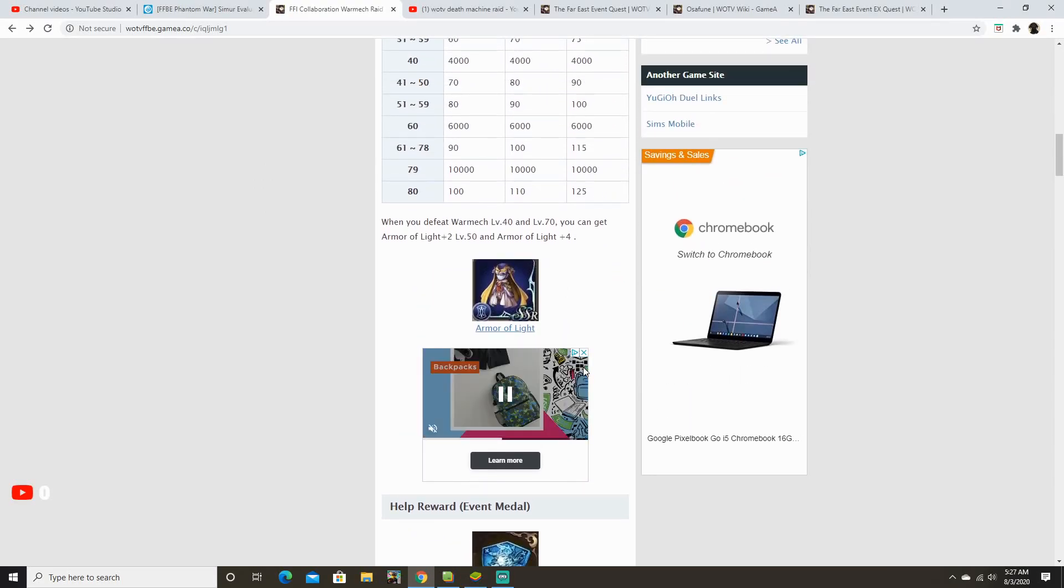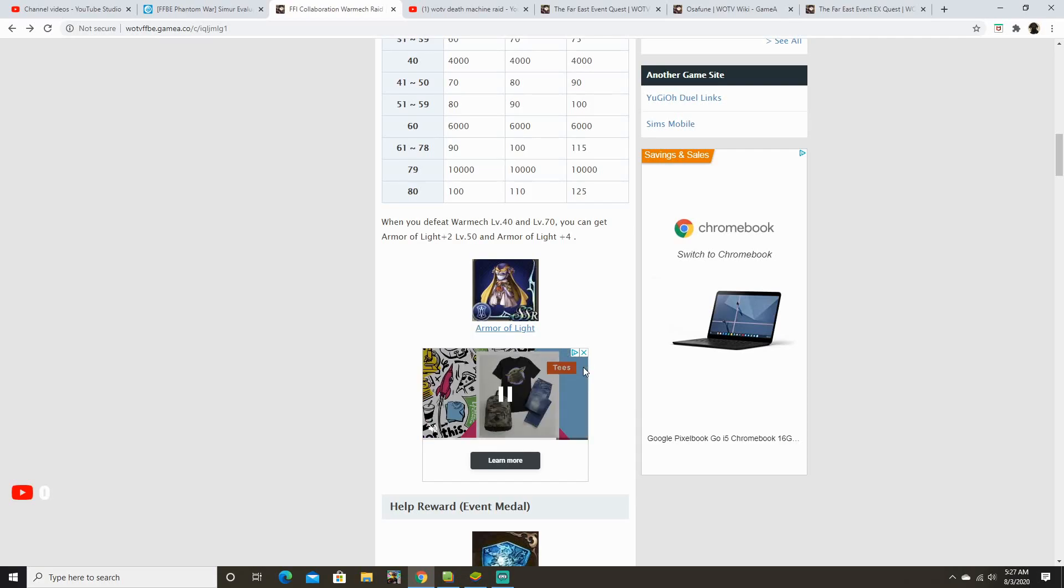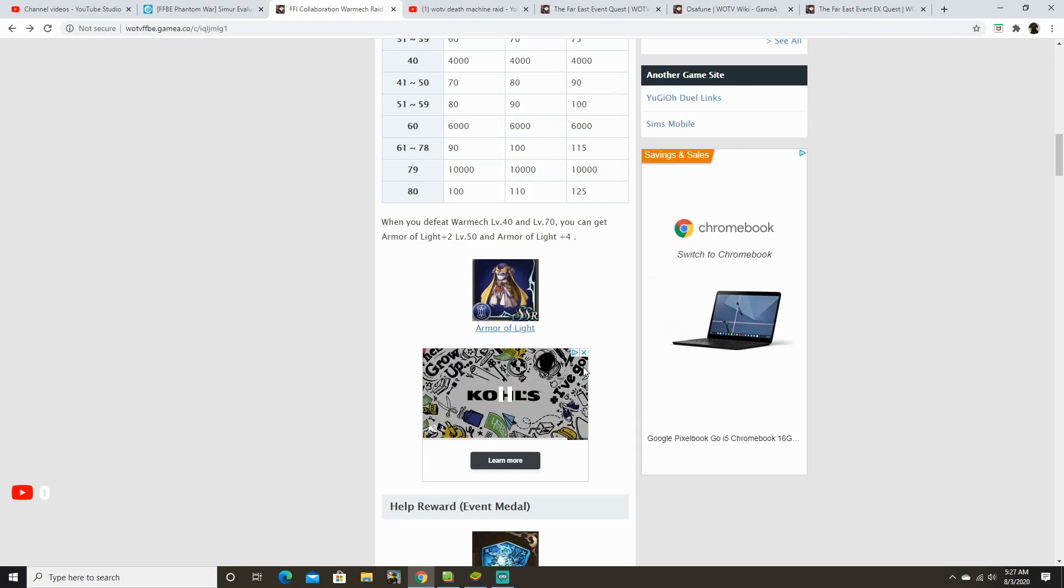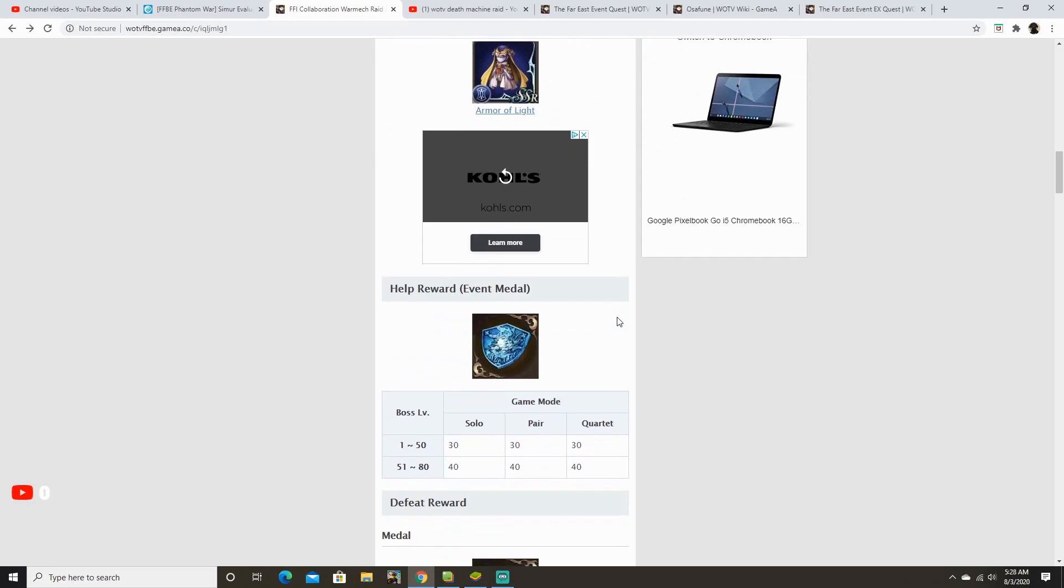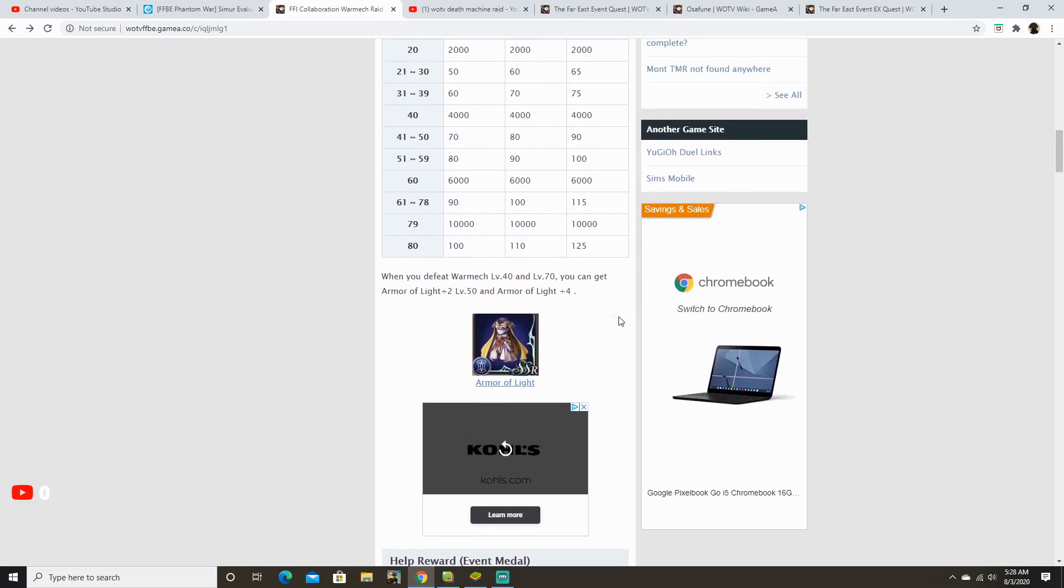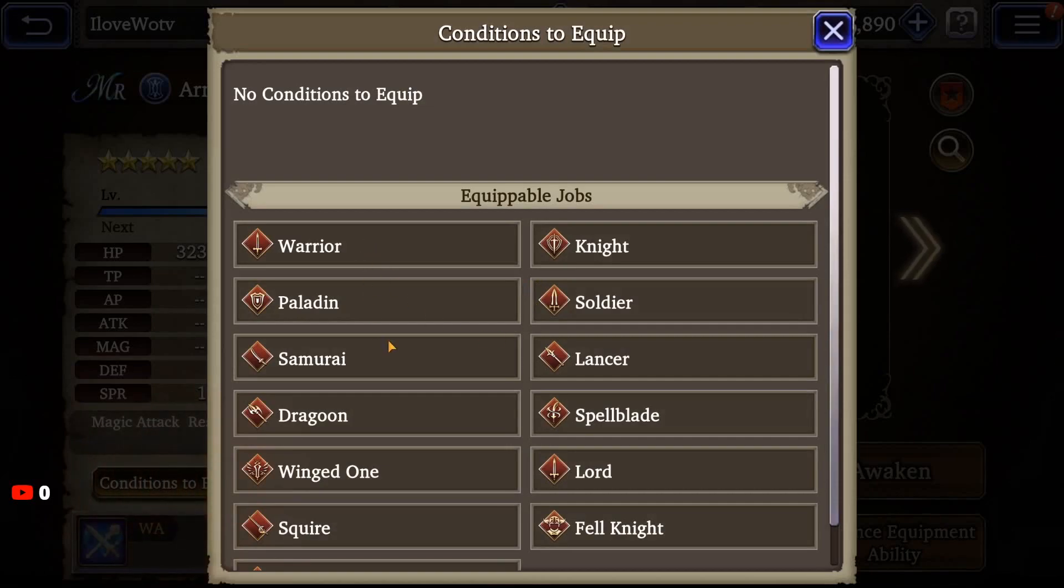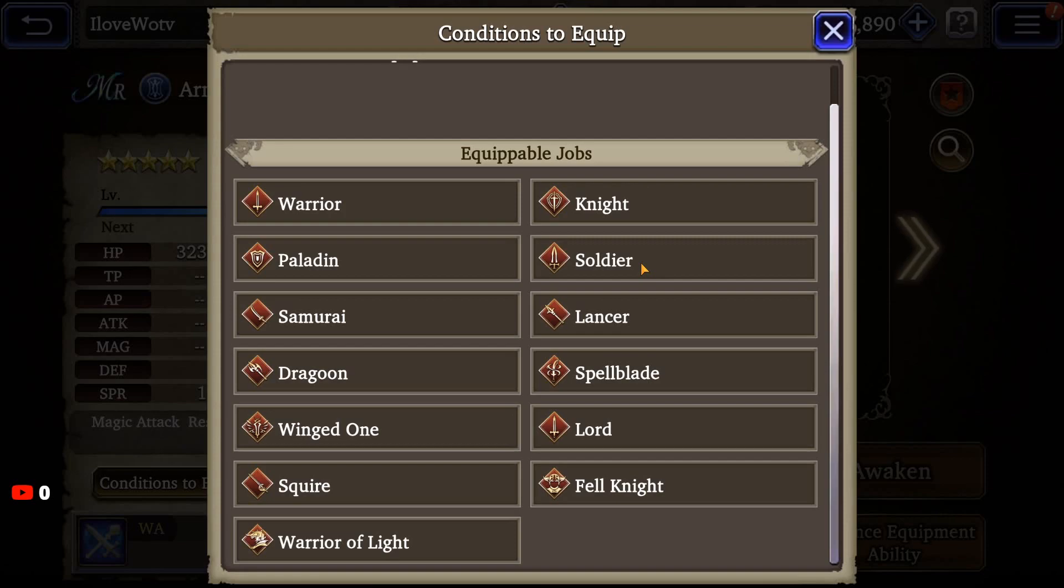When you're looking at the original raid in Japan, they did offer you to get Armor of Light, which, by the way, is the reward. So, here it says when you defeat Warmech level 40, level 70, you can get Armor of Light plus 2, and Armor of Light plus 4. Now, personally, I highly recommend getting 2 armor sets of Armor of Light. One, you probably want to get a barrier, which will increase your spirit, and another one will be the shield, which will increase your defense. The reason being is because, if you took a look at what jobs can equip this, it's all heavy, tanky units.